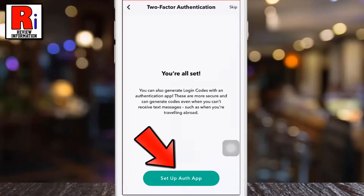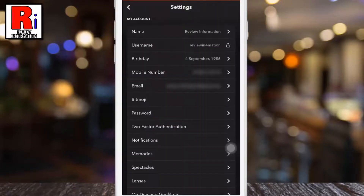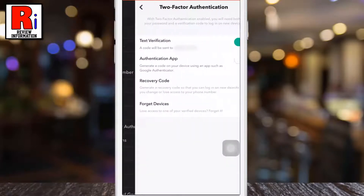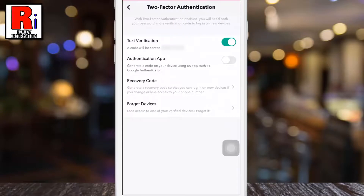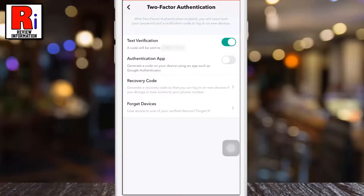You can set up an authentication app, or you can skip this. And you are all done. From now on, you will be sent a text message with a verification code each time whenever someone tries logging into your Snapchat account from an unknown device.